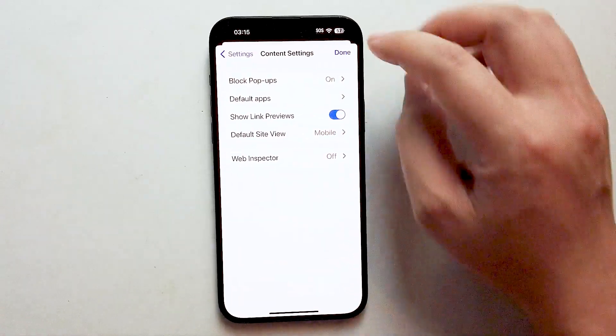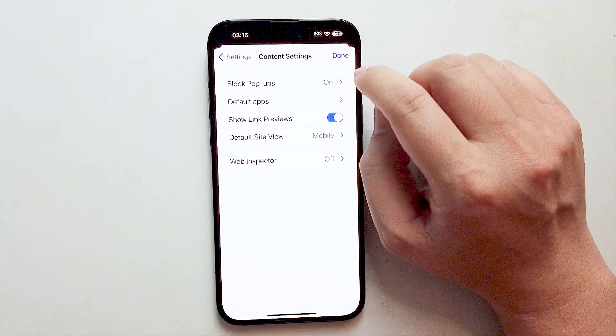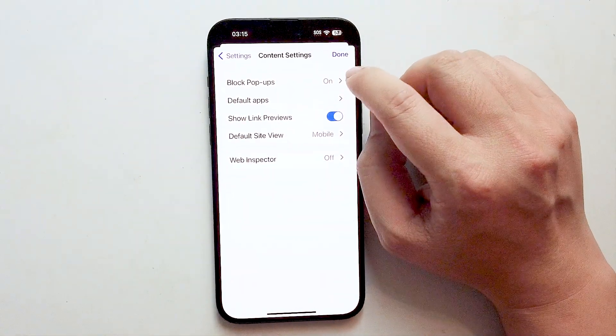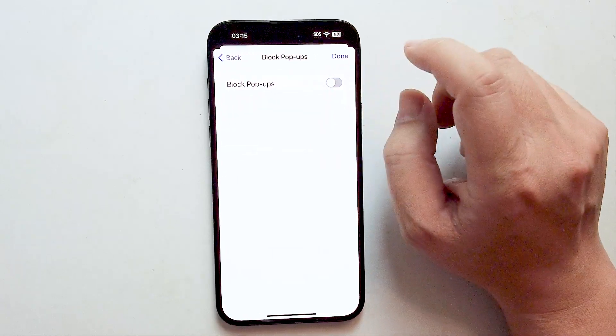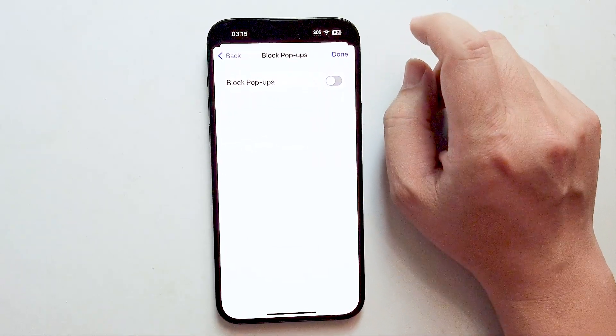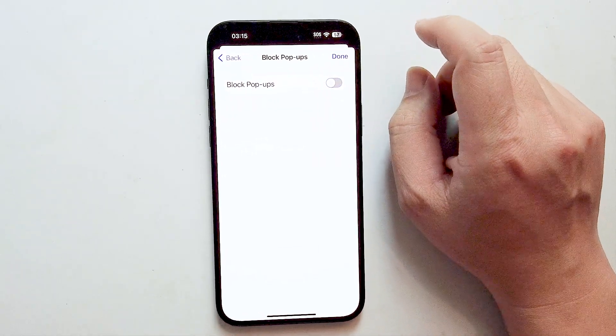After you hit Content Settings, you'll see Block Pop-ups at the top of the screen, and you can turn that off to disable the pop-up blocker.